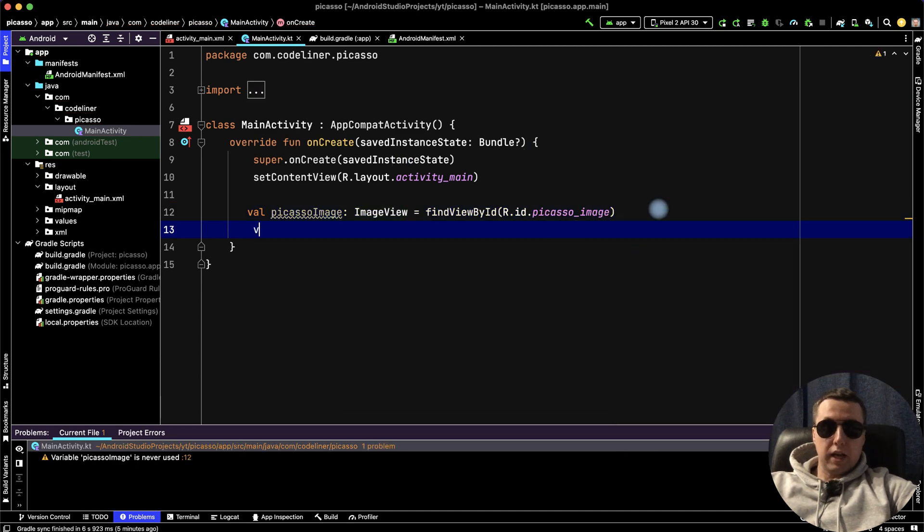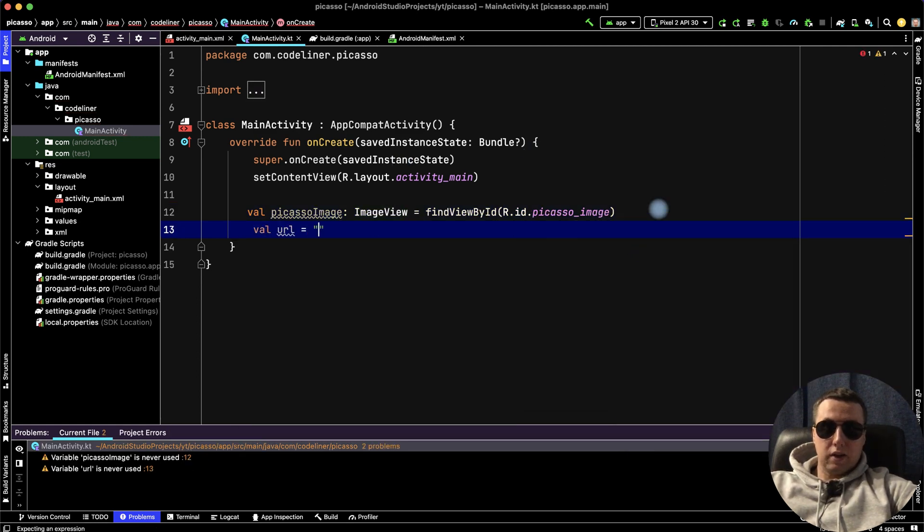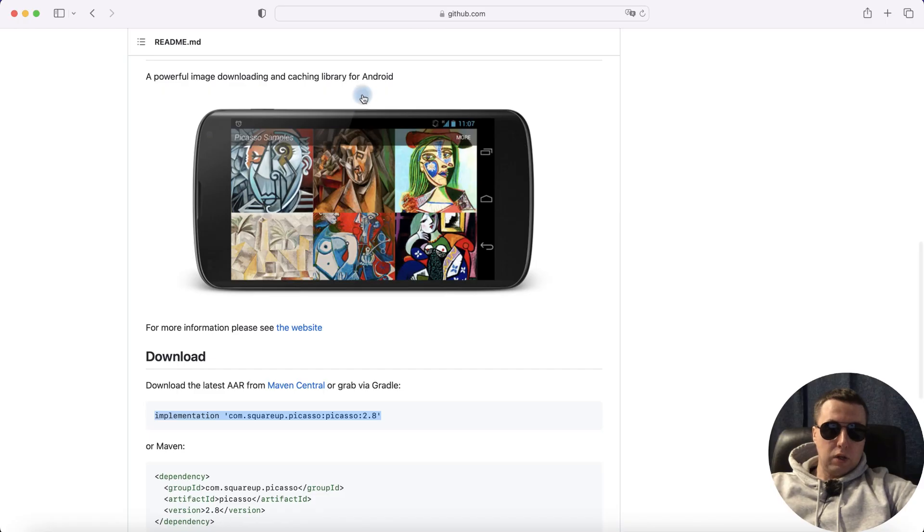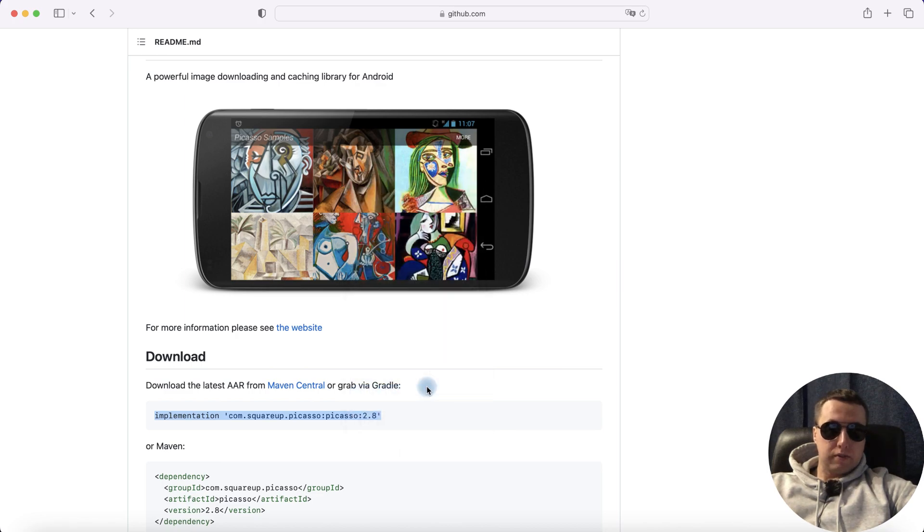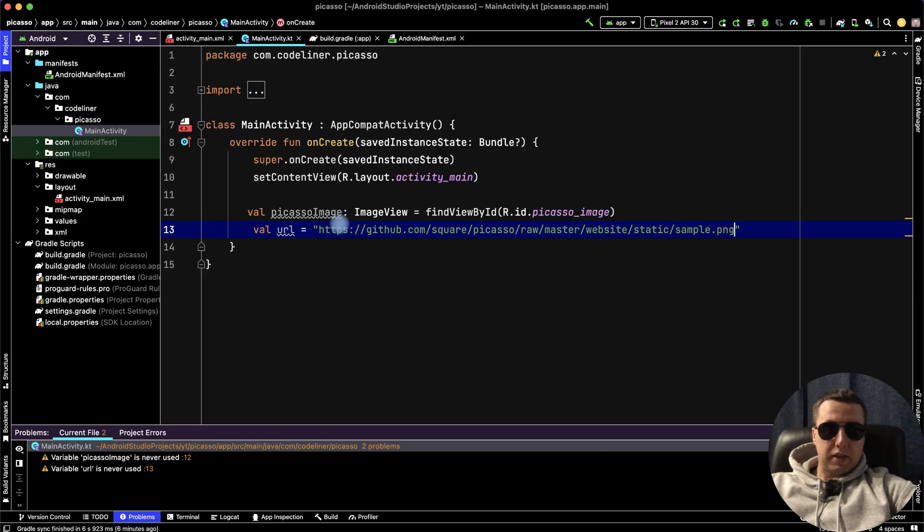The second line is our URL. We can copy any image address. For example, I'll copy this image - copy image address and paste it here.